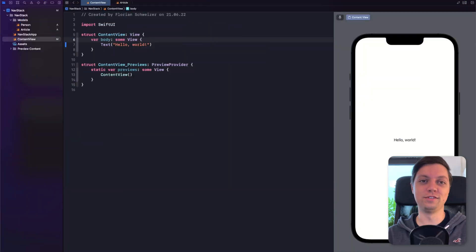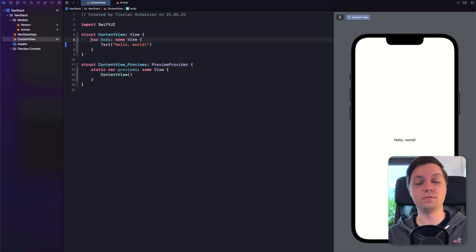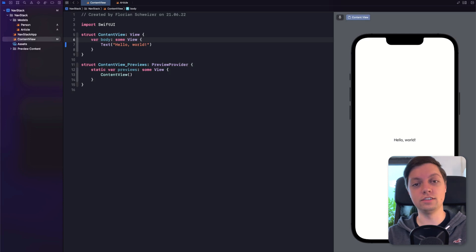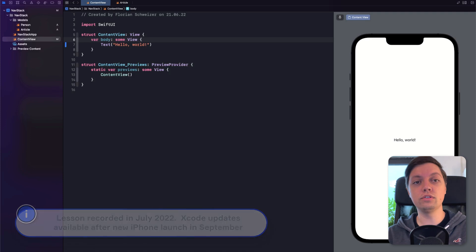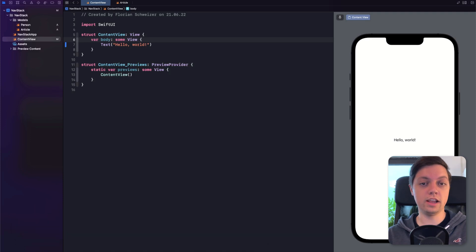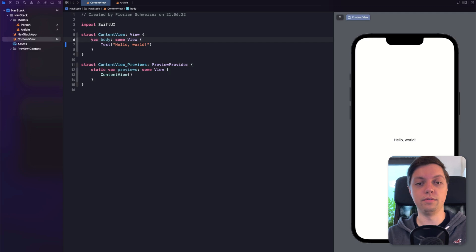Hey Code Crew, this is Flo. This lesson introduces the new Navigation Stack, Navigation Path, and Navigation Destination APIs from iOS 16. As of the date of this recording, iOS 16 is still in beta, so you will have to use the Xcode 14 beta version as well. You can download that Xcode version from the Apple Developer website, which is linked down below.